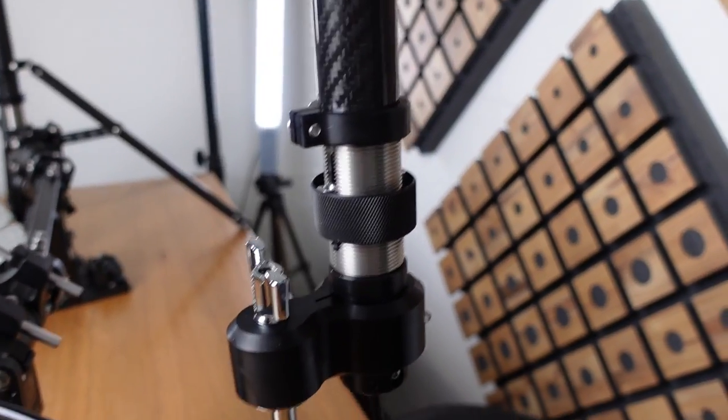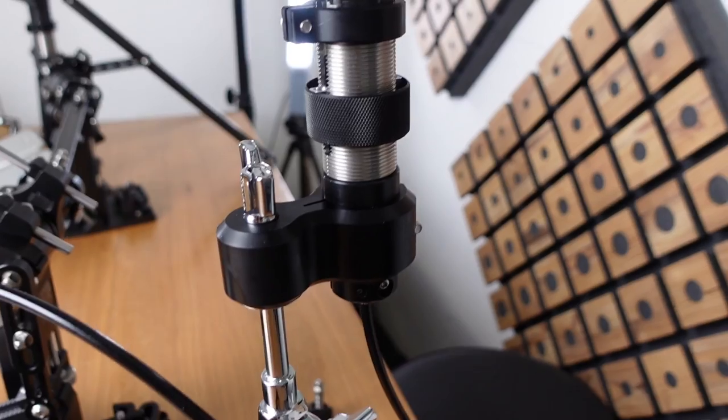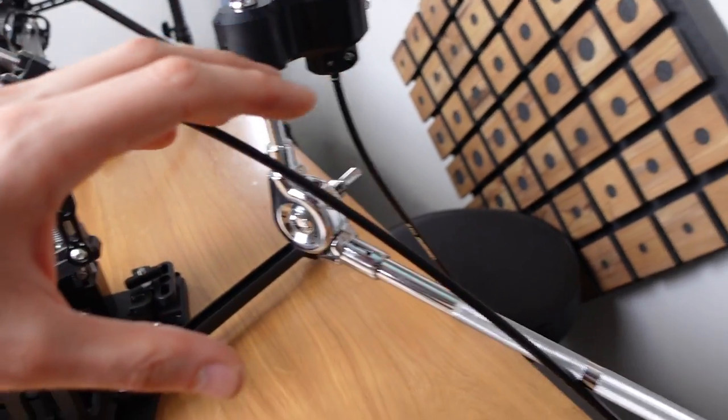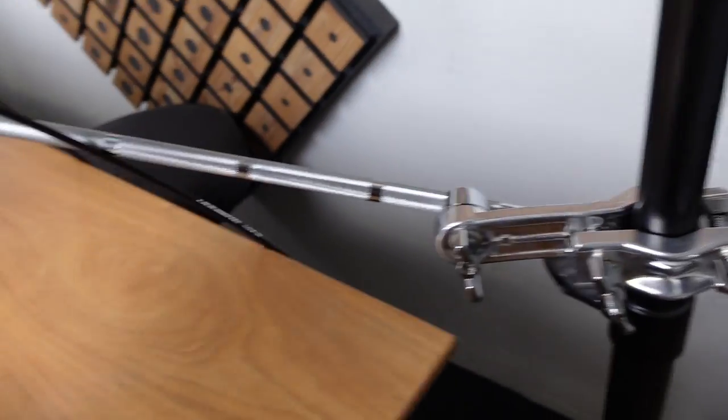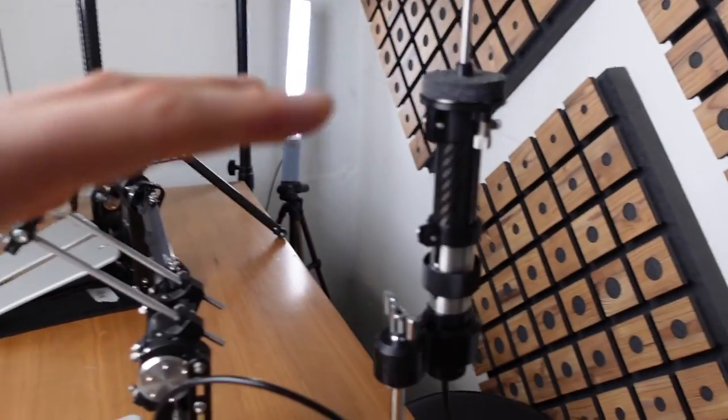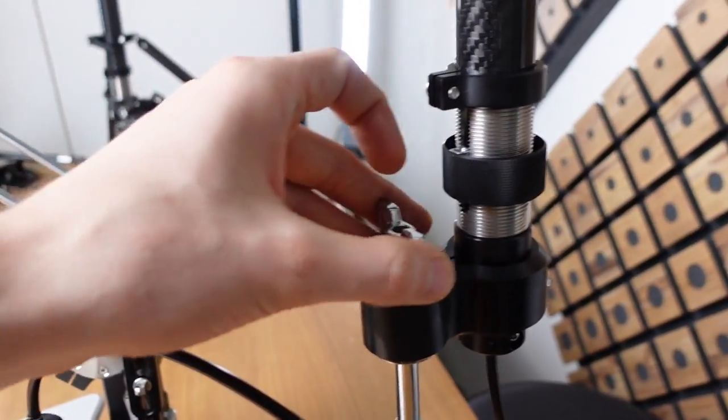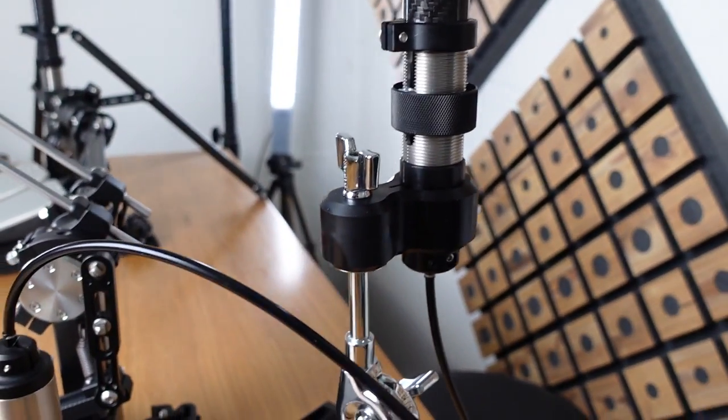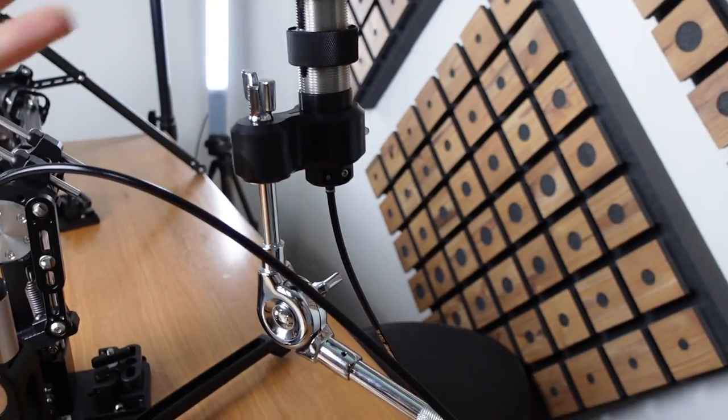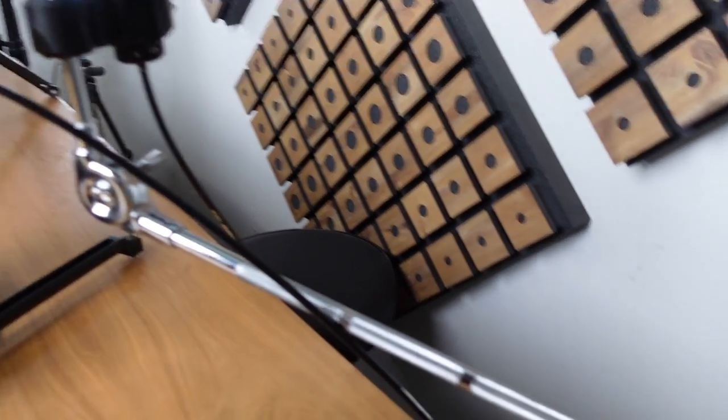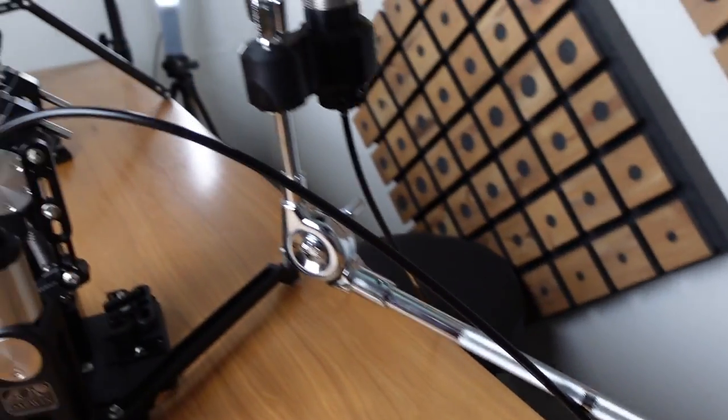I have added this cymbal adapter for the remote hi-hat for the top unit a while ago and basically it just allows you to use the remote hi-hat in combination with a regular cymbal arm or cymbal stand. Just put the top unit into the cymbal mount and having a more or less individual placeable setup.